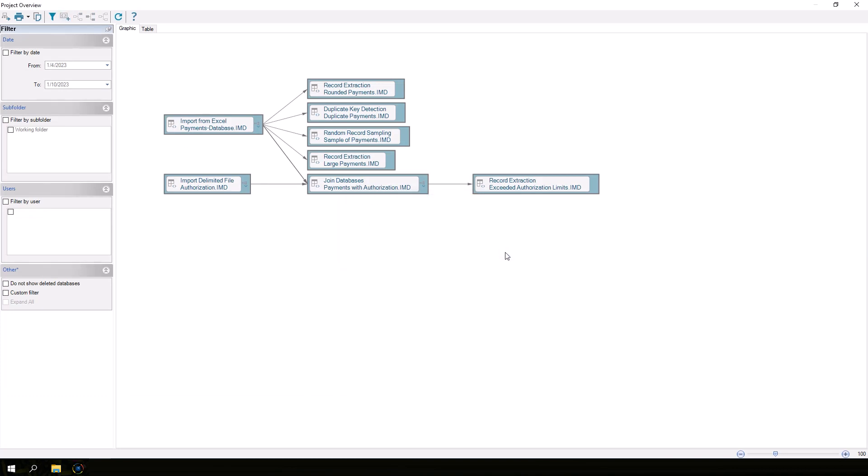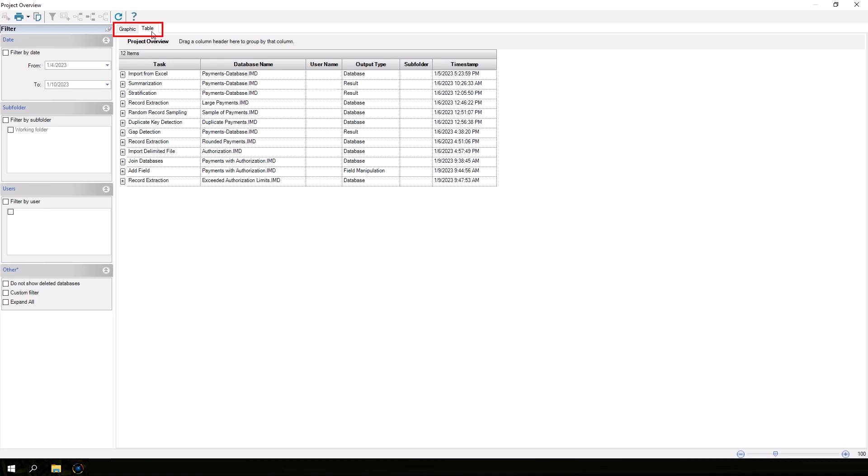While Project Overview provides all of this information in a graphical format, you can also click the Table tab to view the data in another way. Each task can be expanded to view the details.